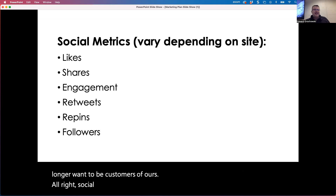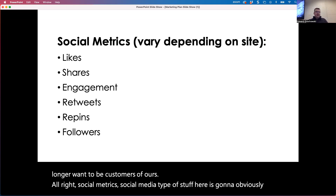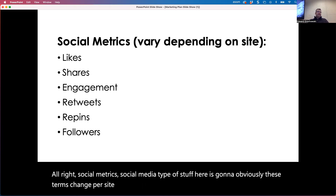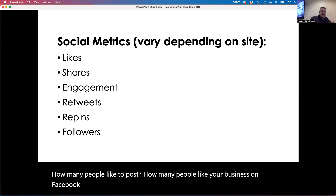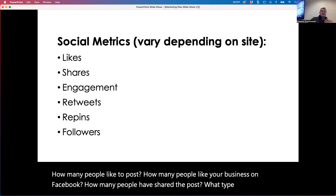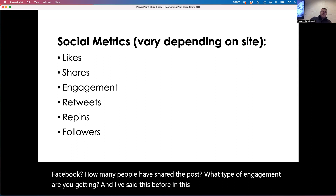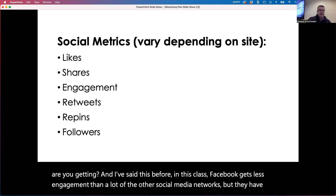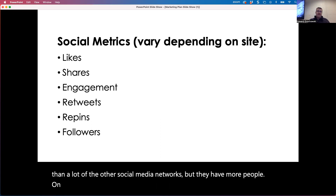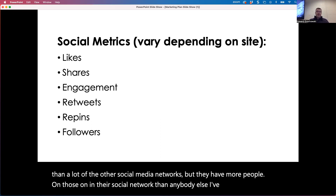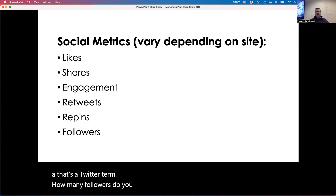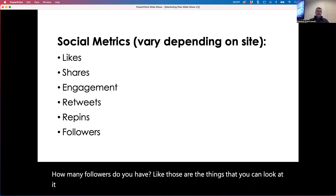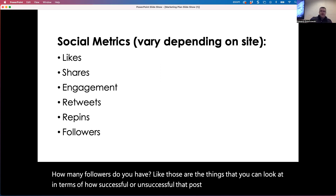Social metrics — social media type of stuff — these terms change per site. How many people like a post? How many people like your business on Facebook? How many people have shared the post? What type of engagement are you getting? Facebook gets less engagement than a lot of other social media networks, but they have more people in their social network than anybody else. Retweets is a Twitter term. How many followers do you have? Those are the things you can look at to determine how successful or unsuccessful that post may have been.